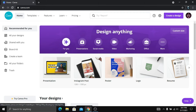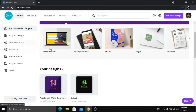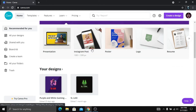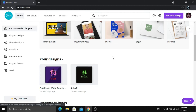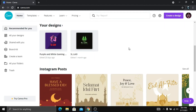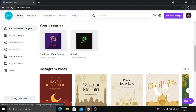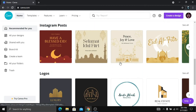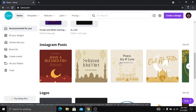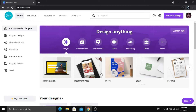This is the presentation — Instagram, photo, poster, logo, etc. This is the logo of the logo.